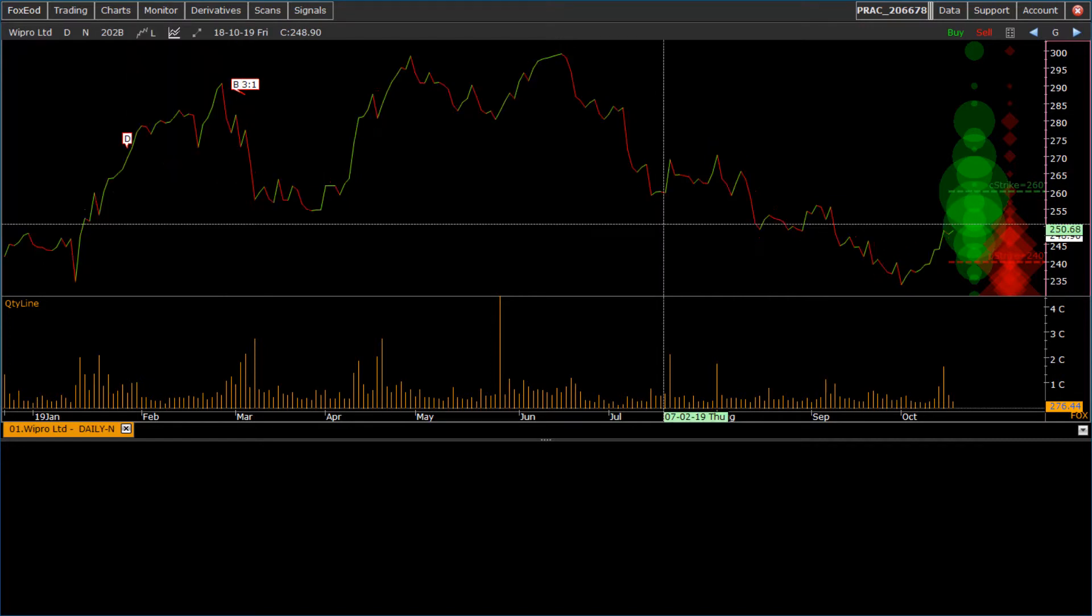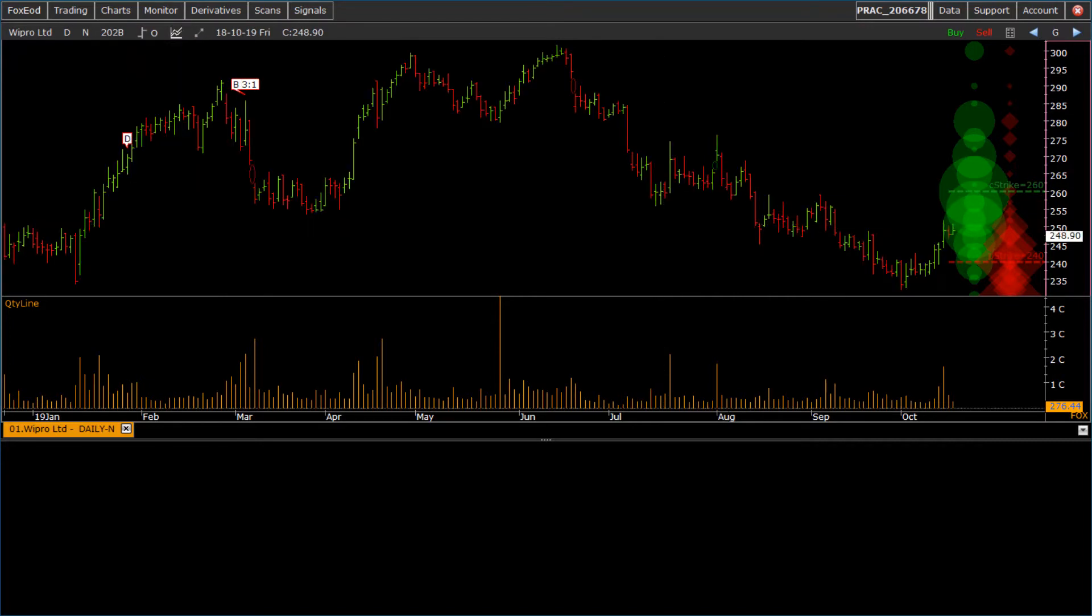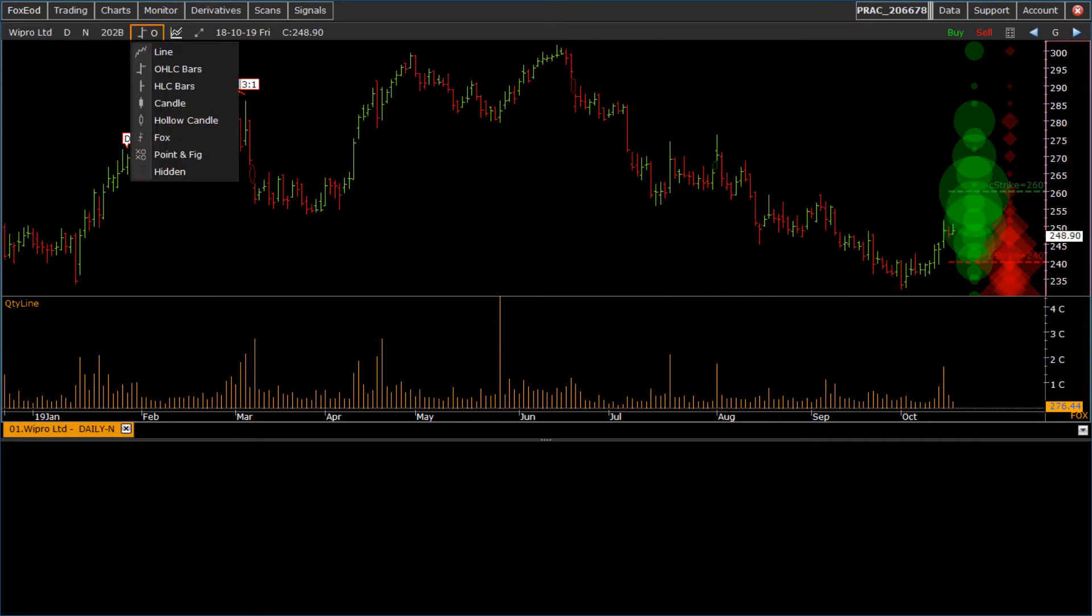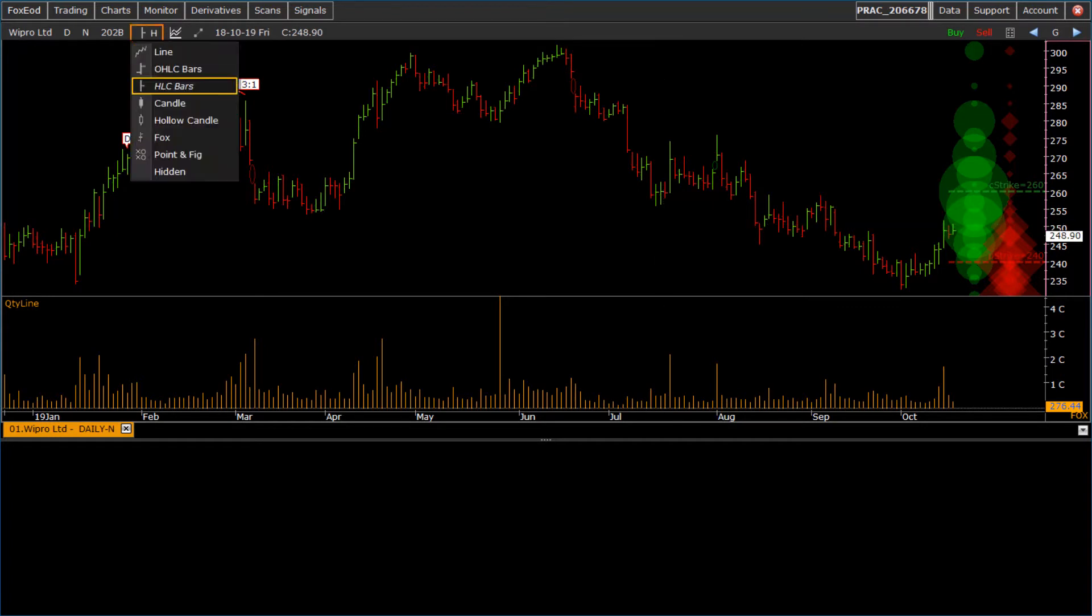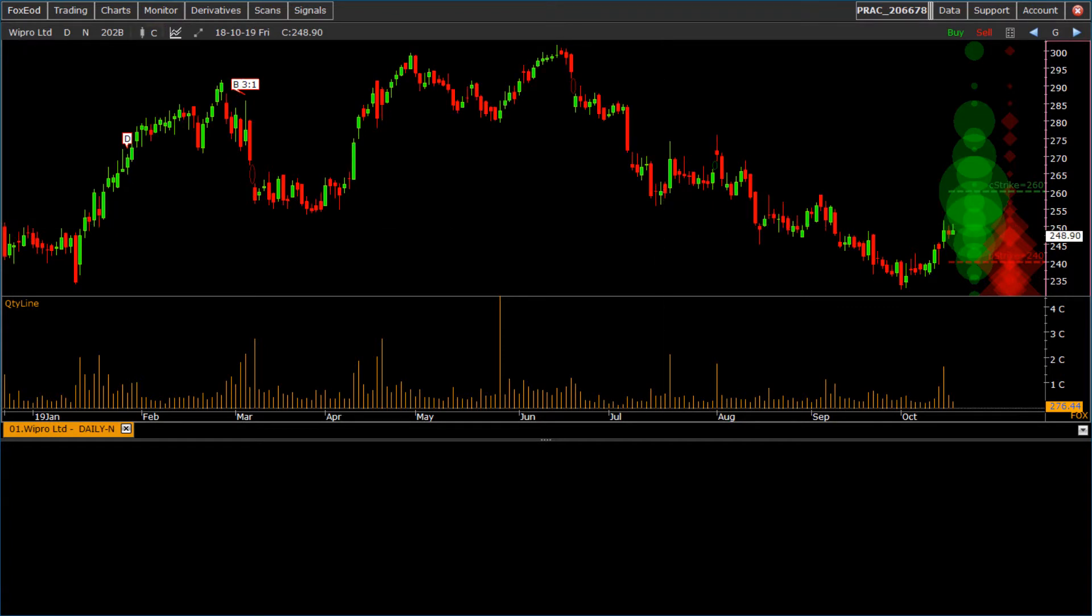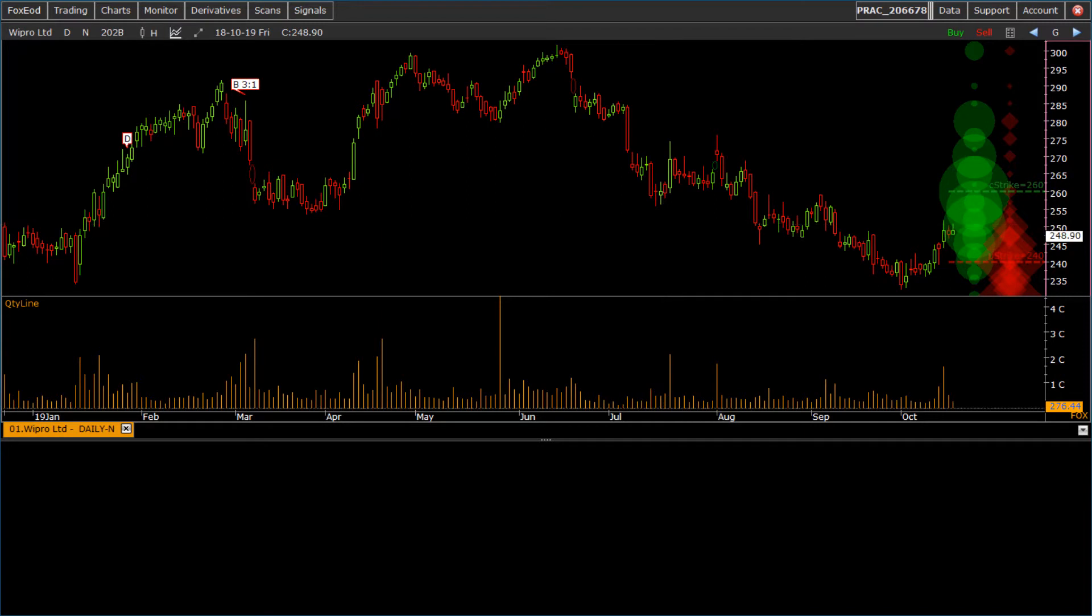To change candle pattern to line, OHLC bars, HLC bars, candle, hollow candle, Fox, point and figure, or hidden.